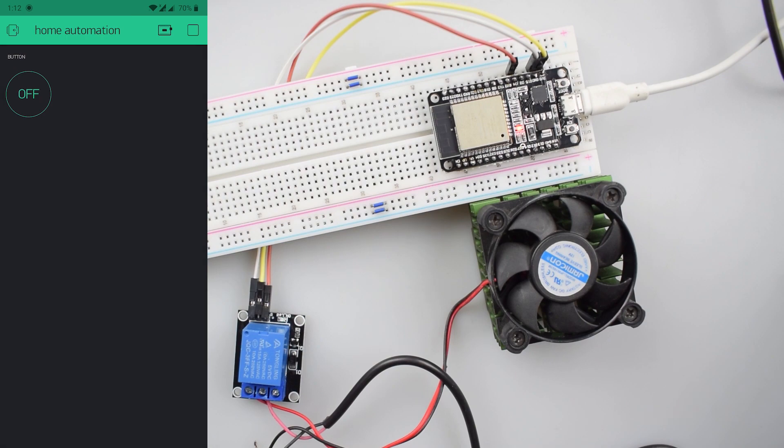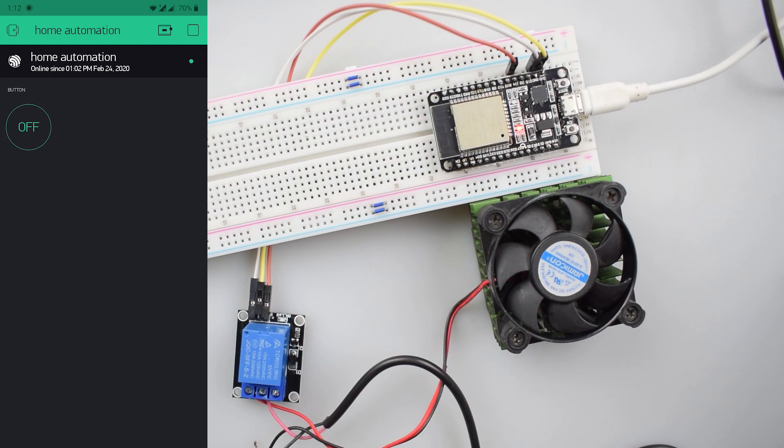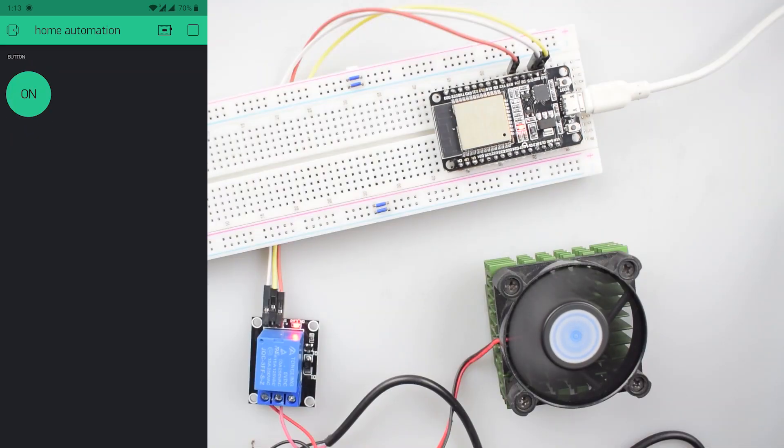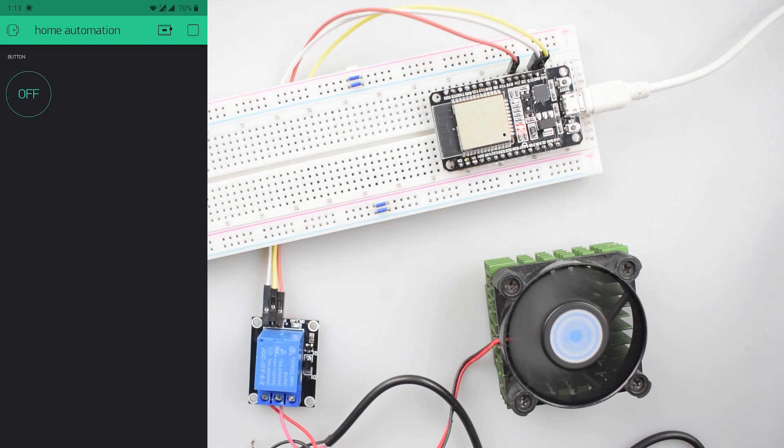Now press the play button. As you can see the device is already connected to the board. You can check the status whether it is offline or online. Press the button. Then you can see the fan is rotating. Now again, leave the button. Then fan will turn off.